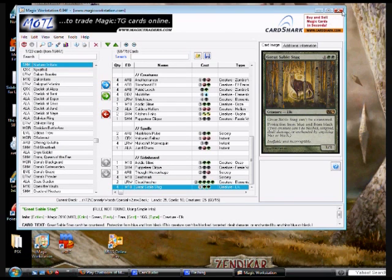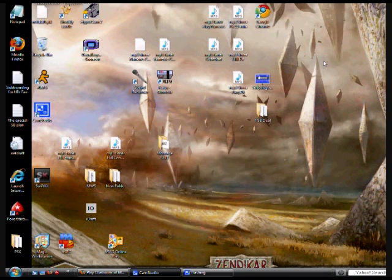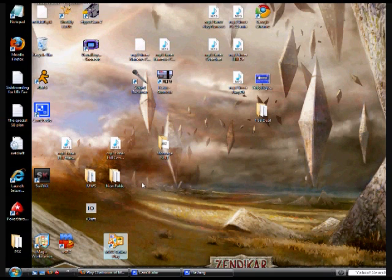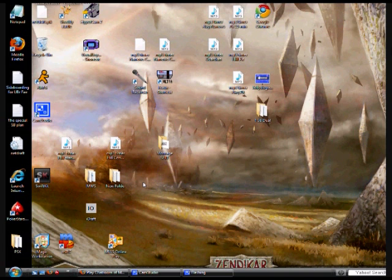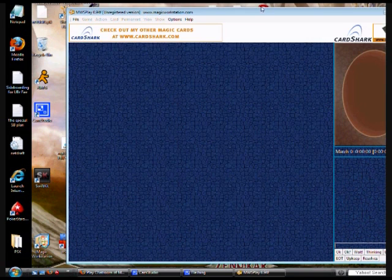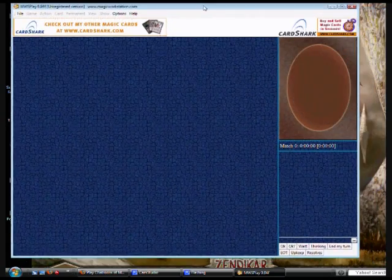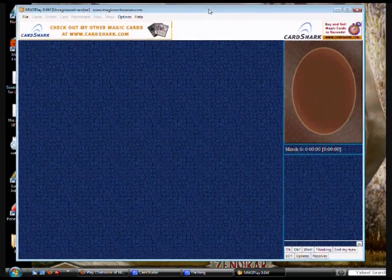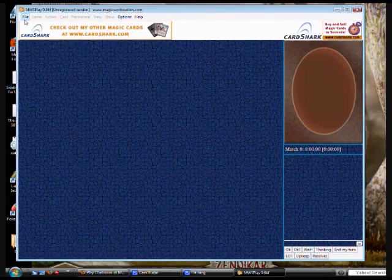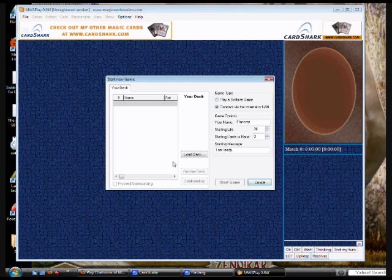Alright, so I'm going to exit out of the deck building program and I'm going to open up Magic Workstation. Okay, so Magic Workstation, this is the Magic Workstation play. Alright, so you're going to go to new game, anytime you want to start a new game, this is how you do it, or you can just hit F2.